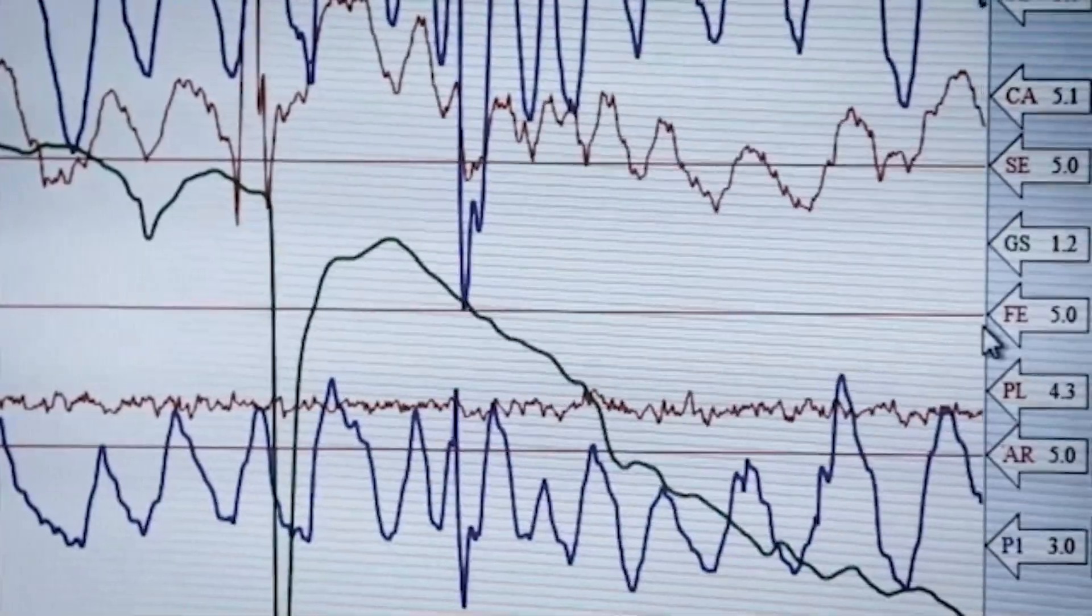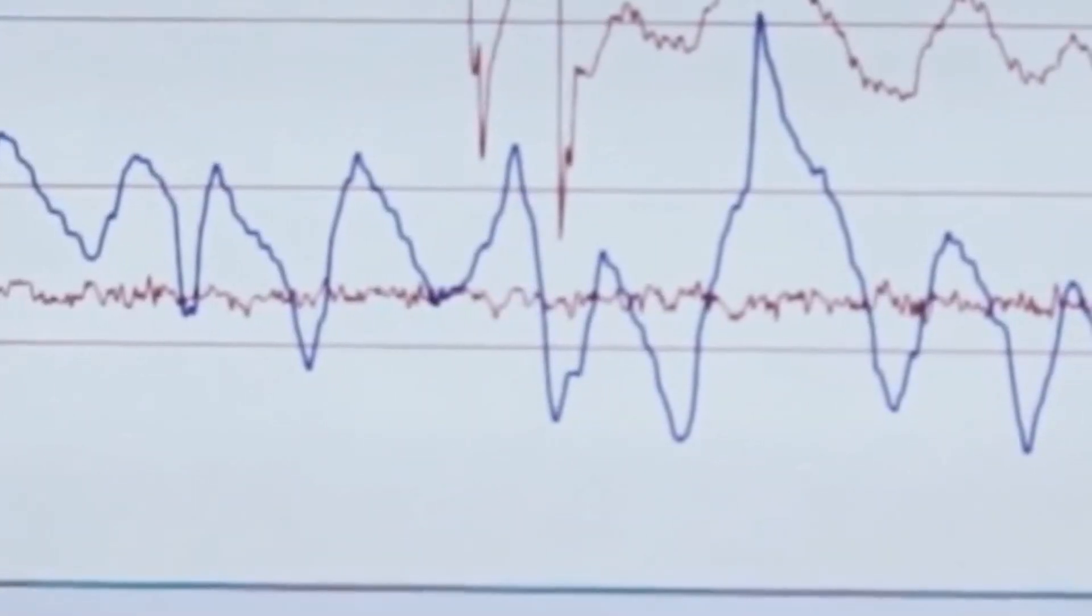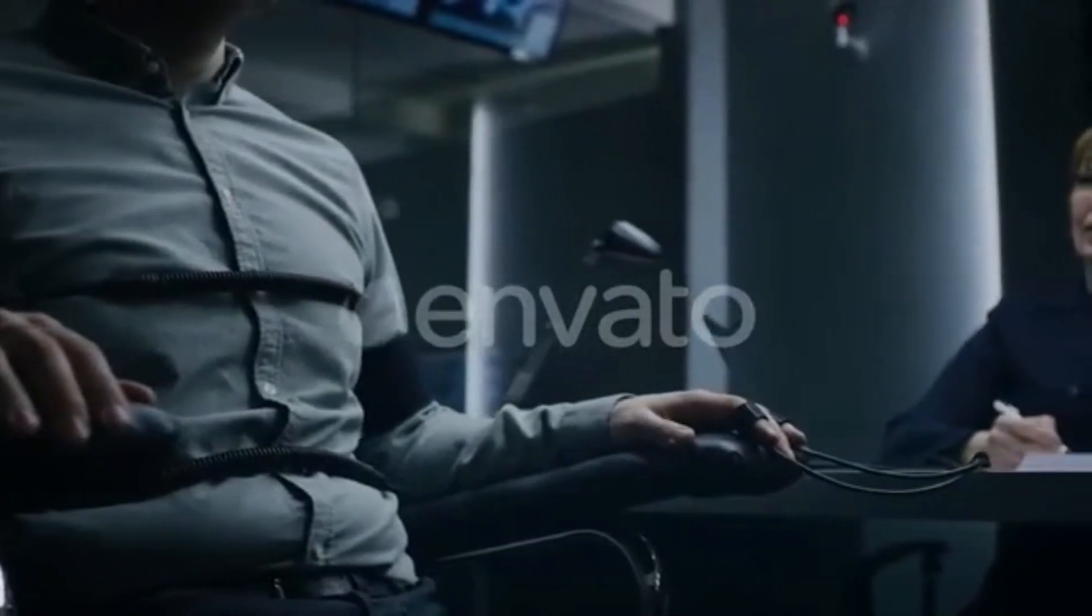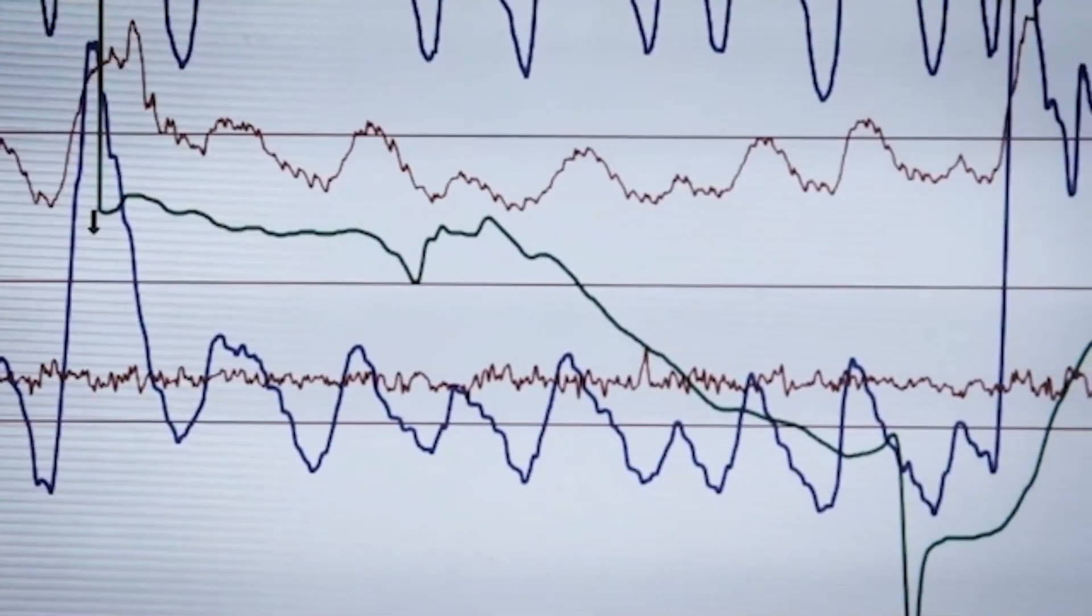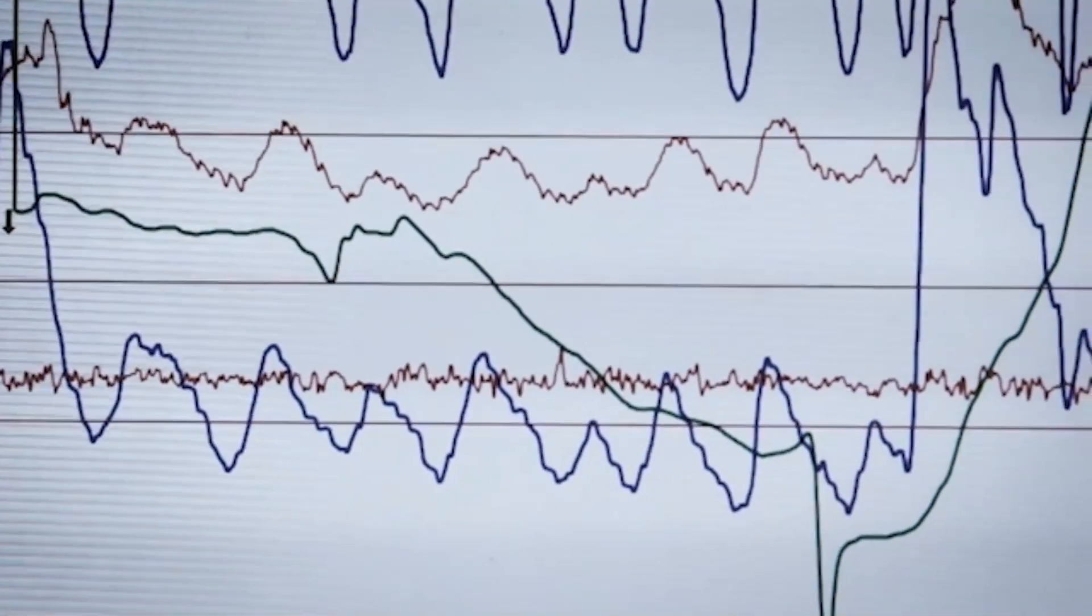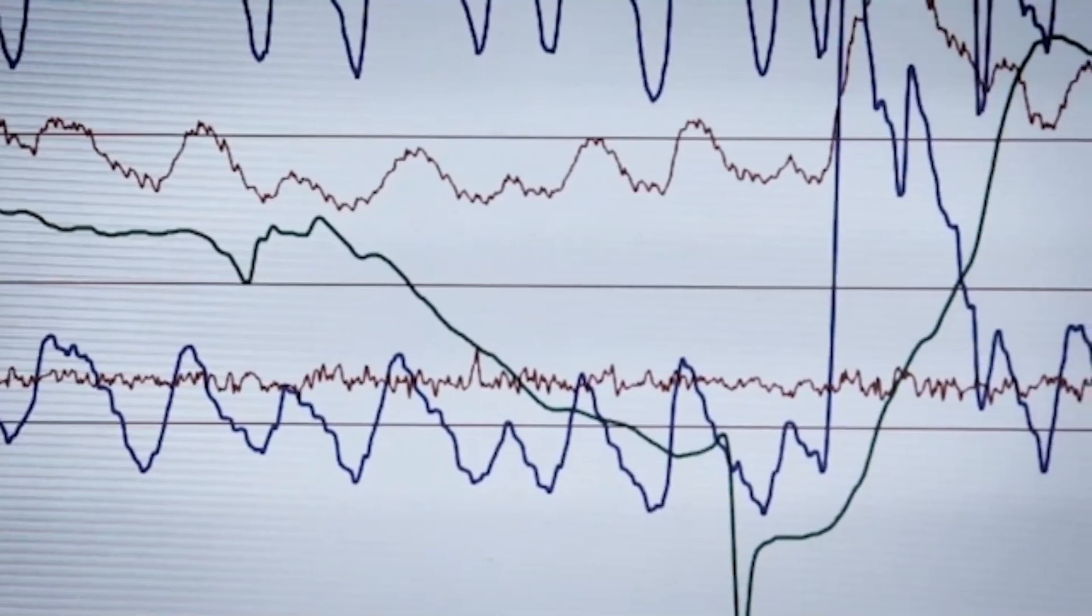According to the statement, polygraph testing is set to become part of the internal administrative and management structures within the nation's law enforcement and national security agencies in the near future. Such an addition will function to ensure the Federation's national security agencies are properly staffed and suitably structured to best serve the people's needs and interests.